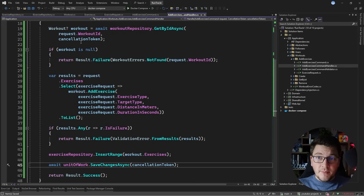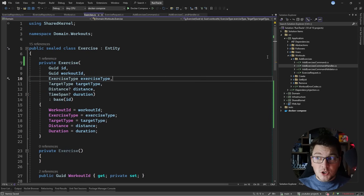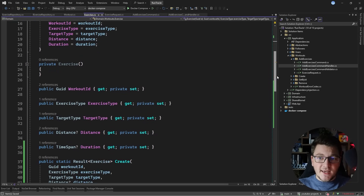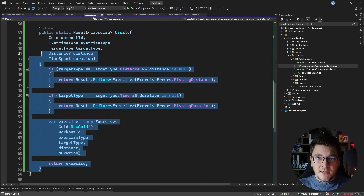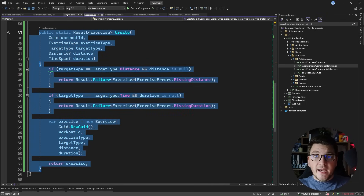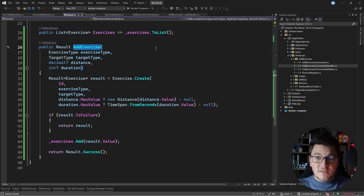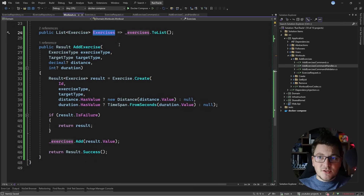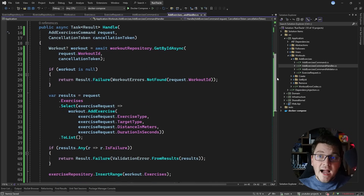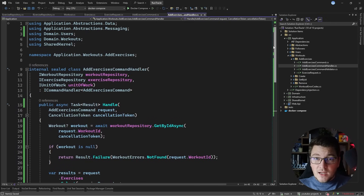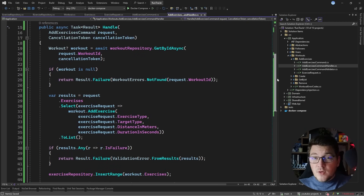The huge benefit of using the domain model pattern is that you can test your domain model logic individually. I can take the exercise class and test the behavior of the Create method without going through my use case. I can do the same in the workout entity and test the AddExercise method to verify the behavior is what I'm expecting — for example, checking the side effects to see if the exercise is added to the underlying collection. With a transaction script, I would have to use the use case itself and do a lot of manual setup to mock dependencies in order to generate the correct state to run my test.